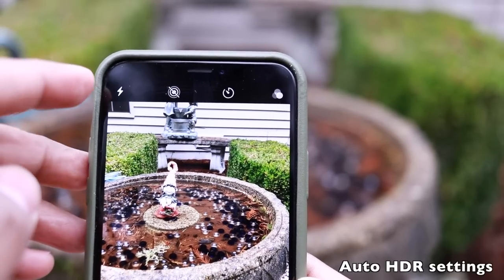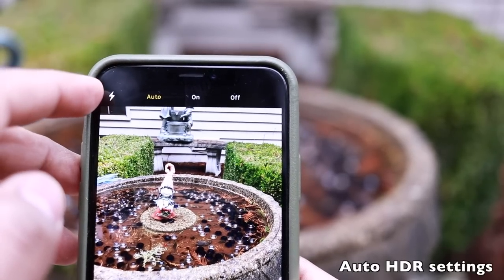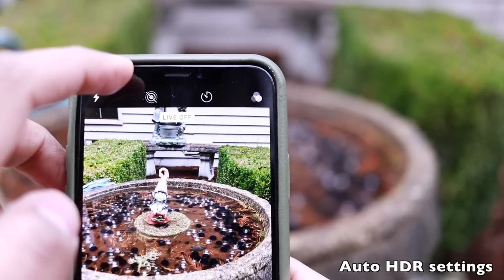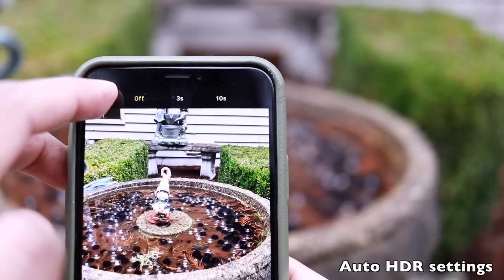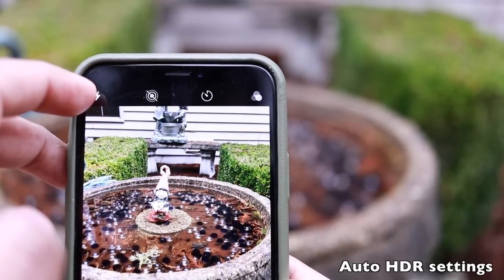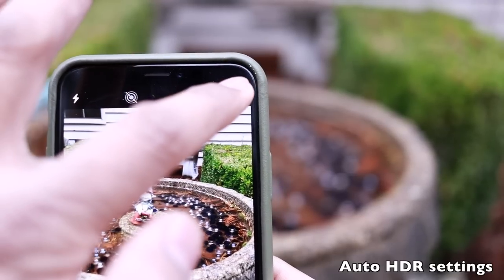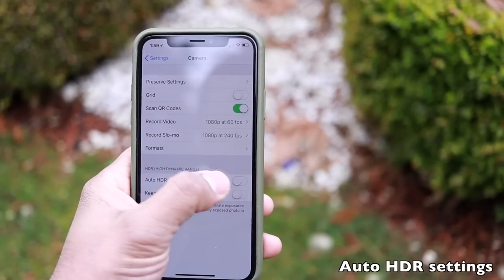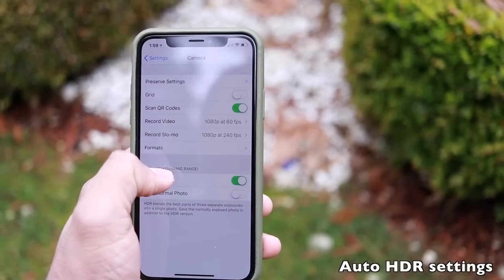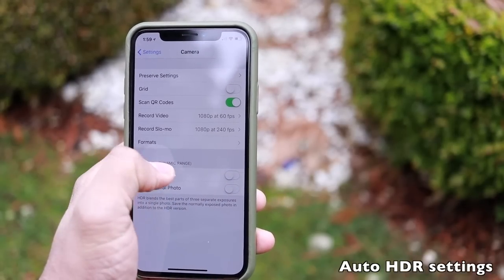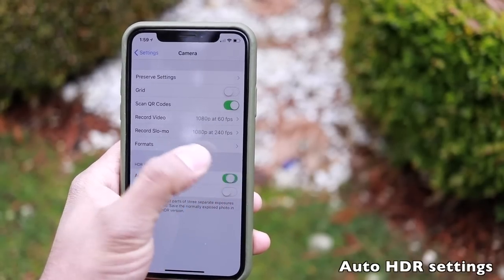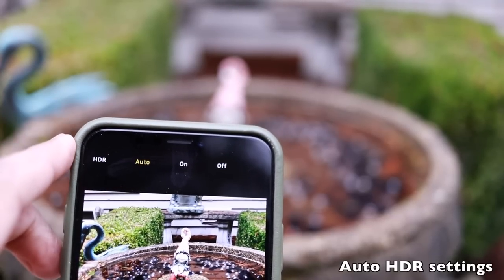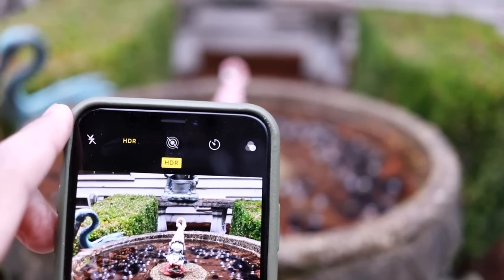HDR is now managed automatically in the iPhone X and you won't find an on/off HDR toggle in the camera app by default. However, if you want manual control, go to camera settings and toggle Auto HDR off, which will then give you the ability to turn HDR on and off directly in the camera app.